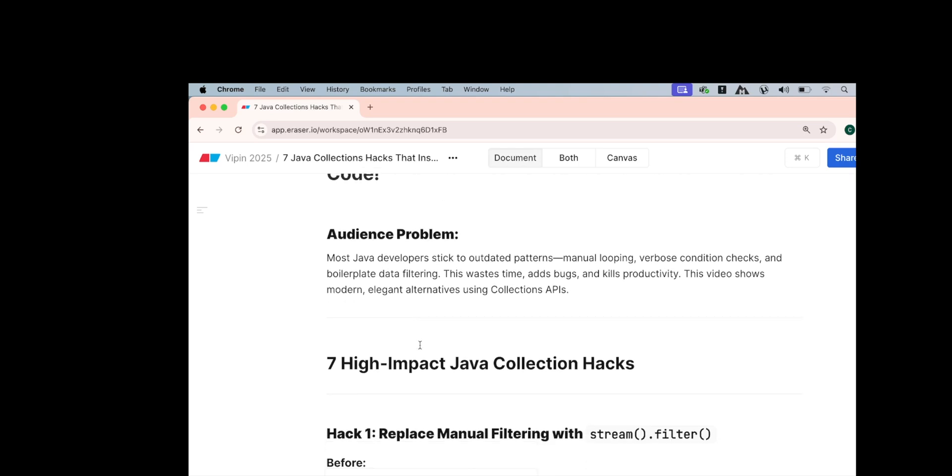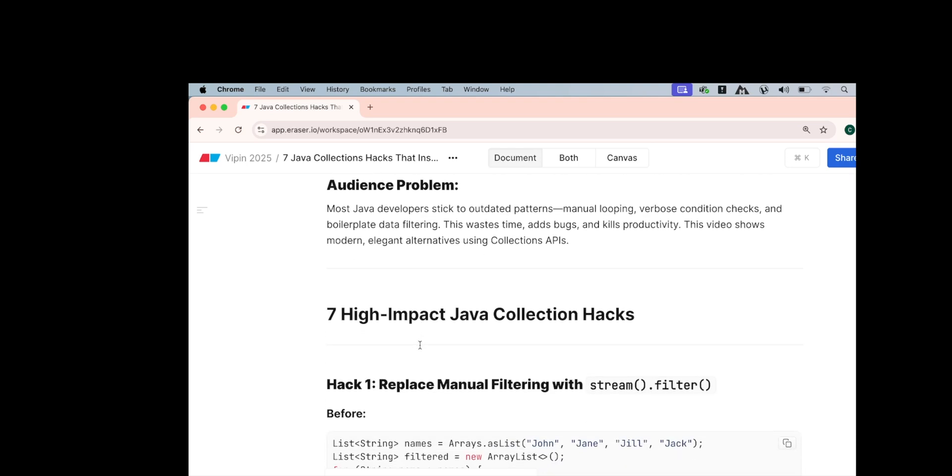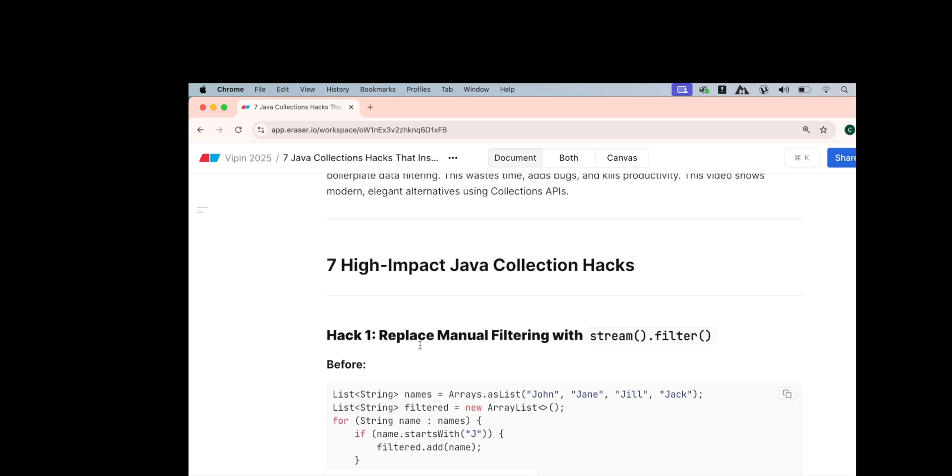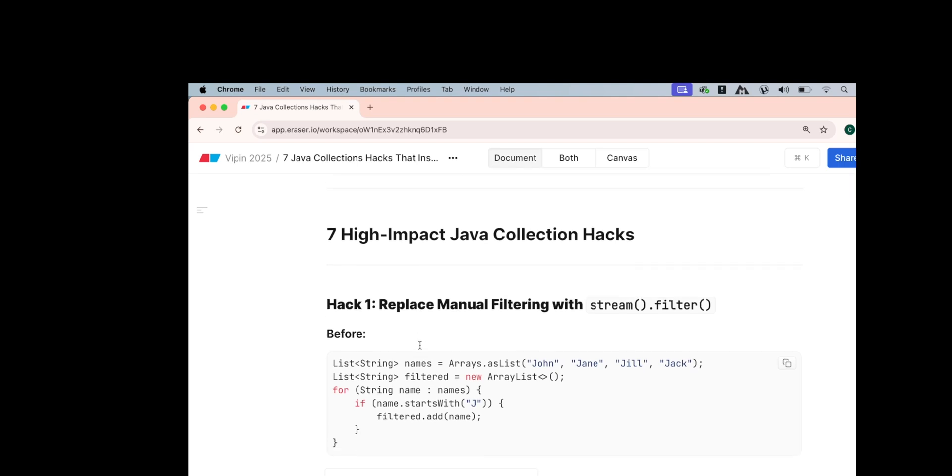Most Java developers like us use outdated patterns like manual looping, verbose conditioning checks, the boilerplate data code filtering without using Java streams for filters. This wastes a lot of time, adds bugs, and kills productivity. This video shows the more elegant way of using the alternatives that collections API and stream gives to us.